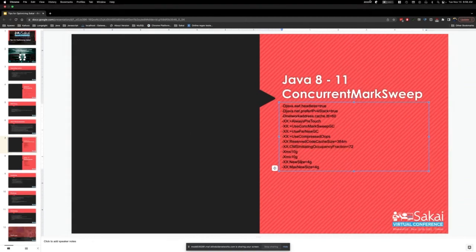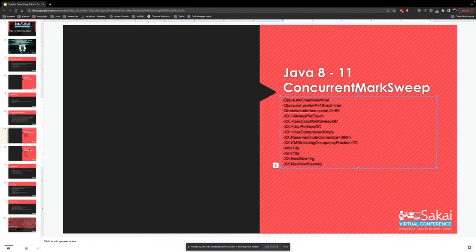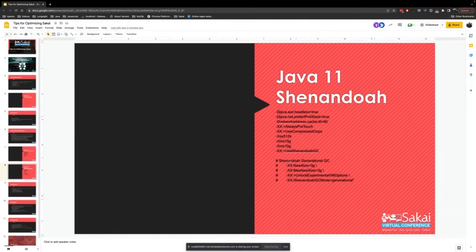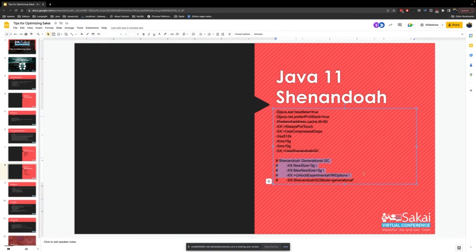Let me do a time check — four minutes left. These are the Shenandoah options. The generational Shenandoah options are currently experimental, but I'd really recommend running a generational garbage collector because it maps well to Sakai's usage pattern.